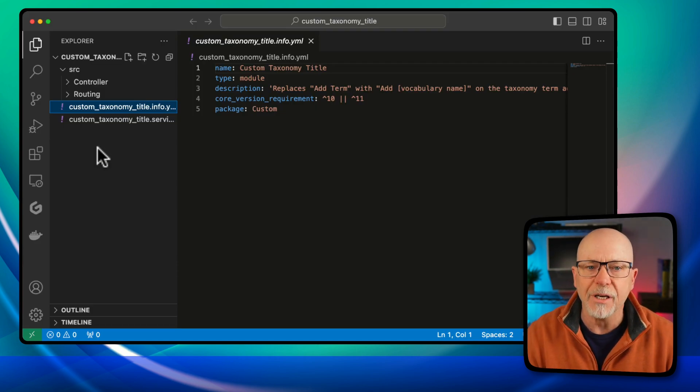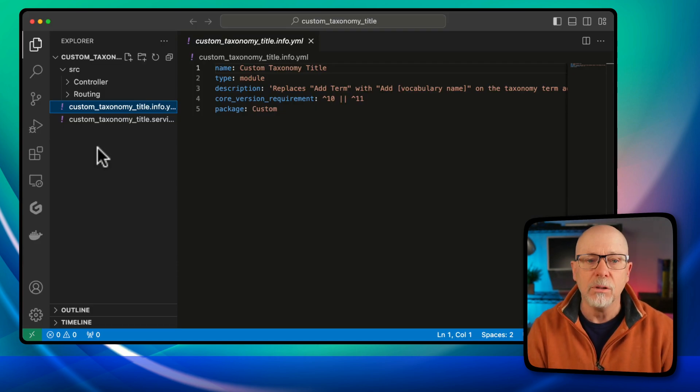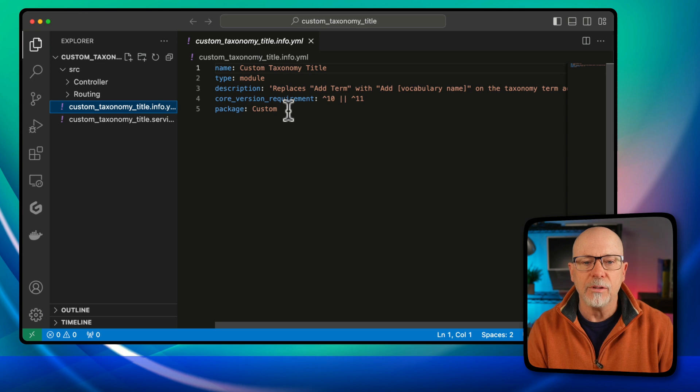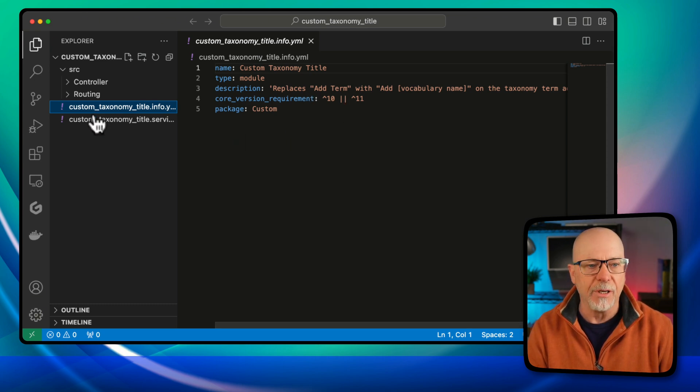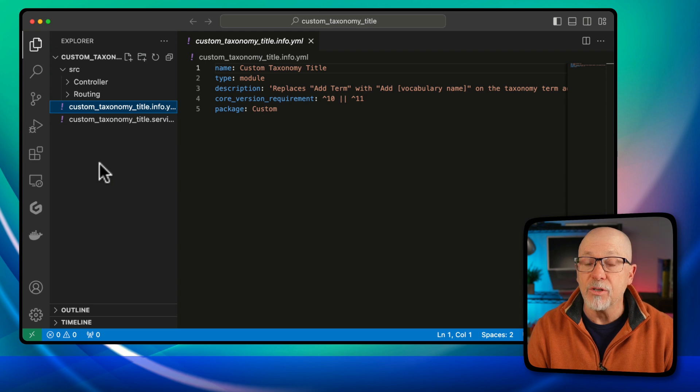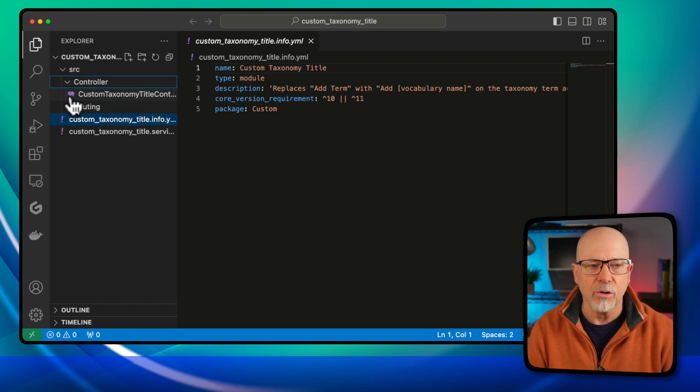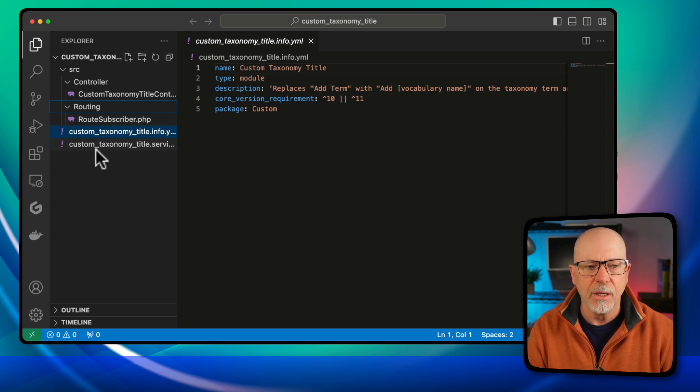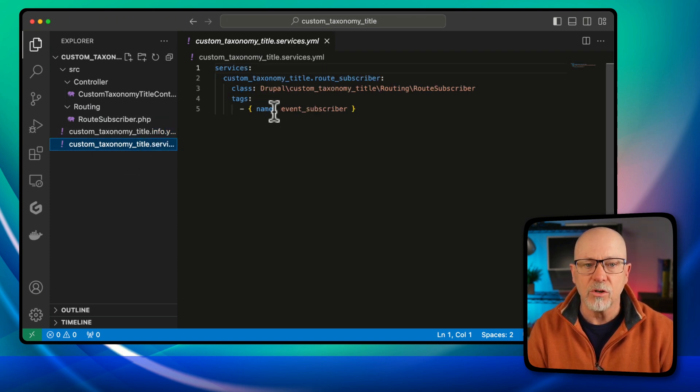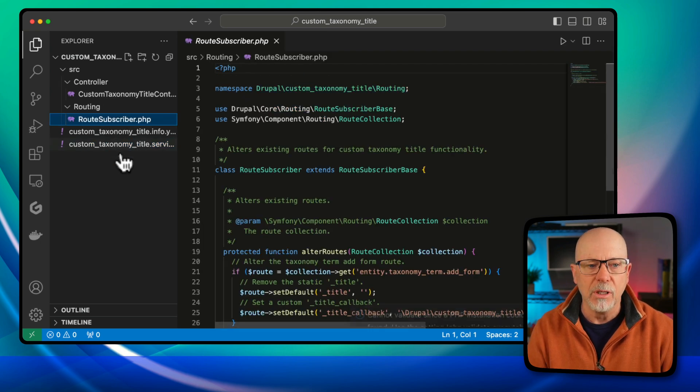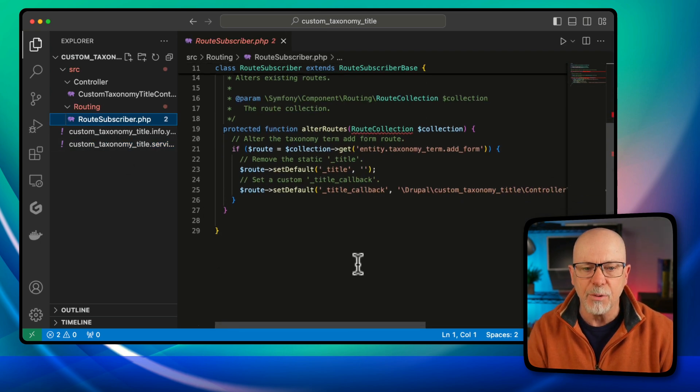So it created for me custom taxonomy title as a module. Drupal 10 and 11, it built this description for me as well. Because the hook was deprecated, it went the route of creating a controller, obviously a route subscriber.php and built its own services. So here in the service, it's called custom taxonomy title route subscriber, route subscriber.php.